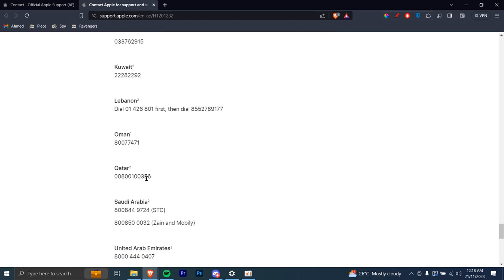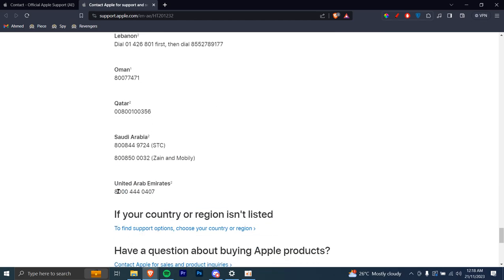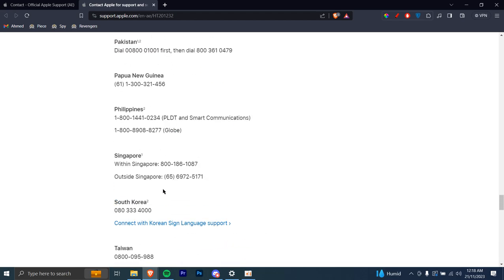Let's say UAE. Then you can just dial this phone number and then you can call them and tell them your problem and they'll get back to you with a solution.